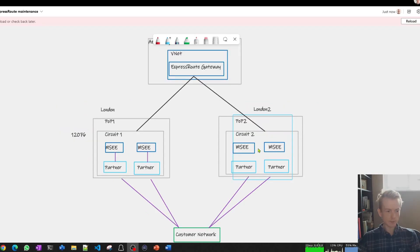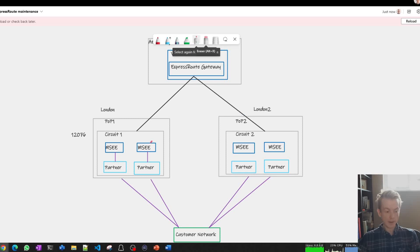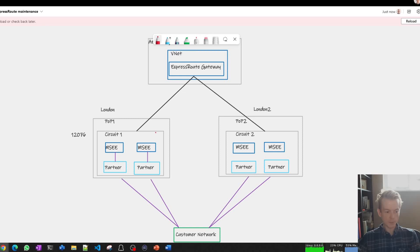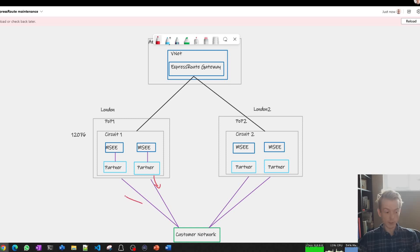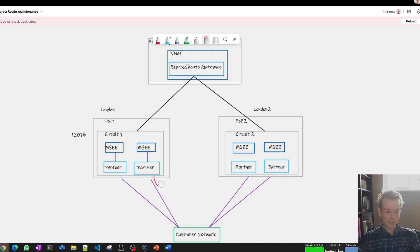So we understand what happens now during that maintenance window. Effectively, we are going to be de-preferring this secondary path for a period of time. What that means is when the AS path information is passed into your network, your network needs to be able to use that information to steer the route this way. Okay, what does that mean in practical terms? It means that the AS path needs to be a tiebreaker on your routing logic.